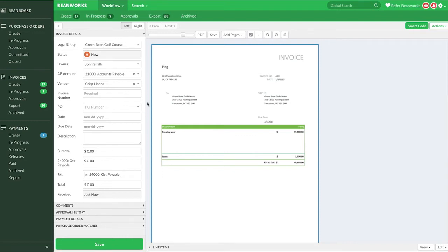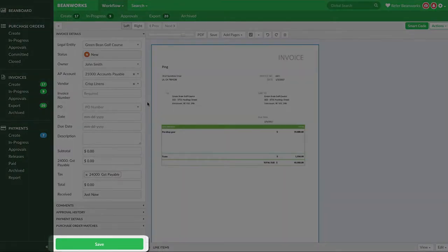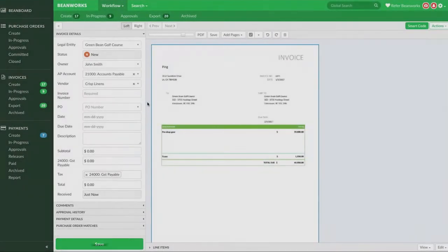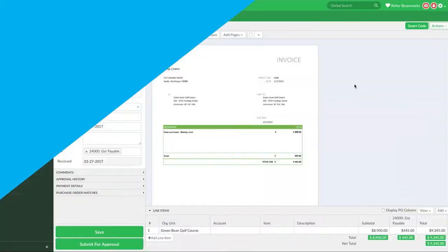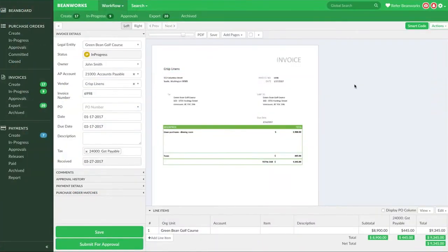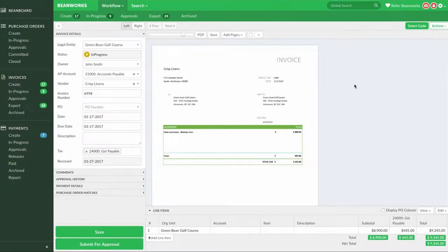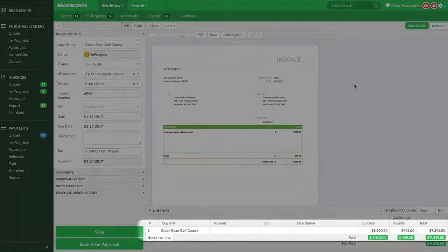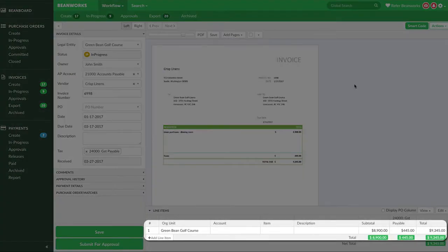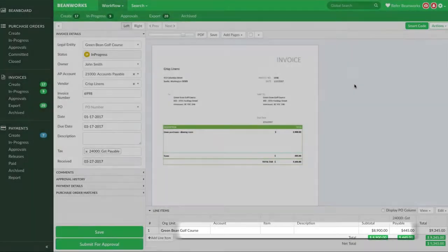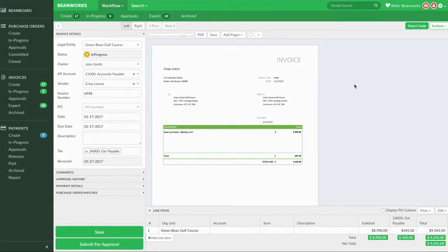Okay, let's skip to a point where you would have the side coding panel completed. Once completed, save your invoice. You should notice the status of your invoice has changed from new to in progress. The invoice now looks the same as if it had gone through auto capture, with the line items of the invoice available to be populated.